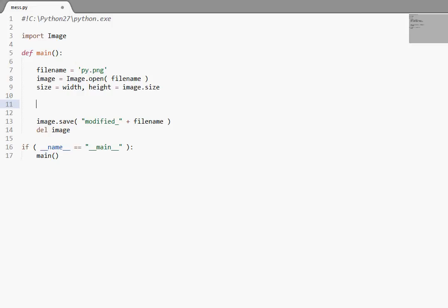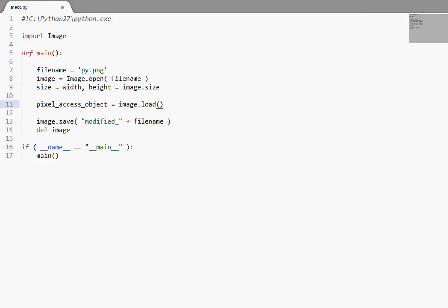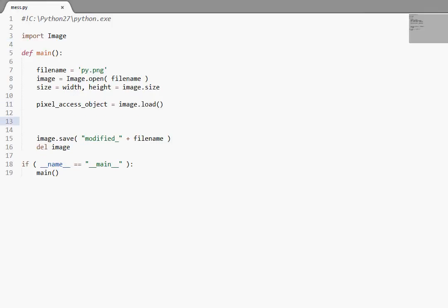So what we do to actually create them as an object, first of all it's going to need a variable to live in, so I'll call mine pixel_access_object. And we take the image that we've already loaded, so lowercase i image, not the module itself, and we call this load function on it, which does not take any arguments. And it's going to create this pixel access object for us.